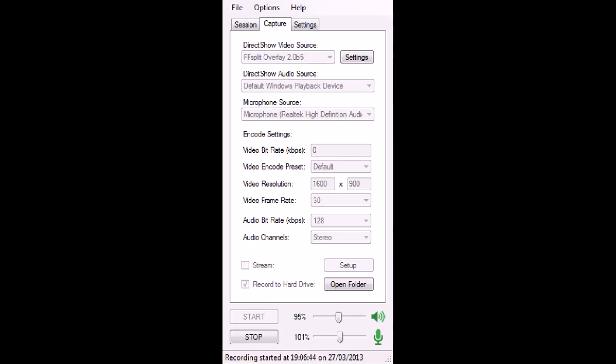So today I'm going to show you how to set up FFSplit for those of you who wish to record your desktop.